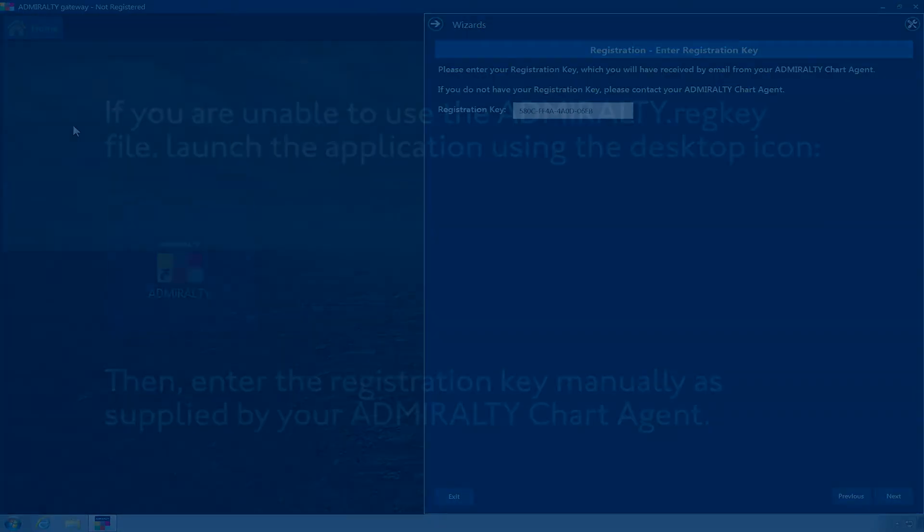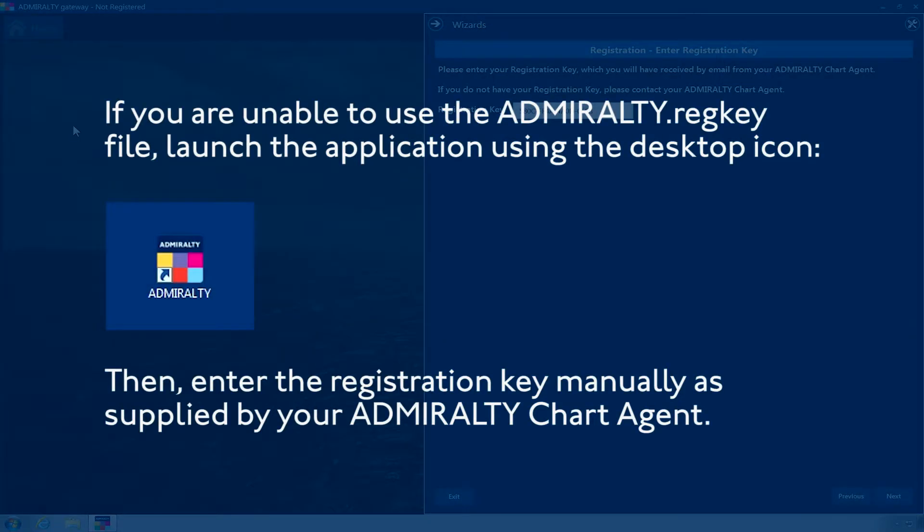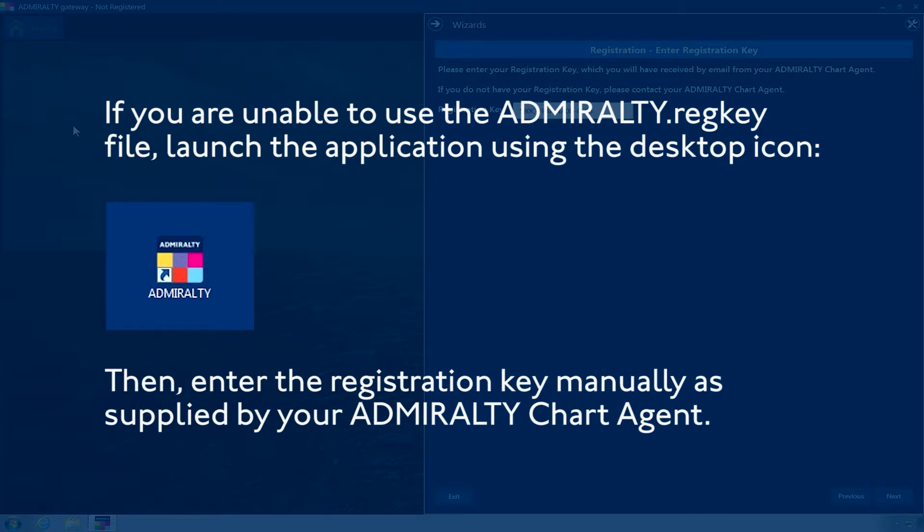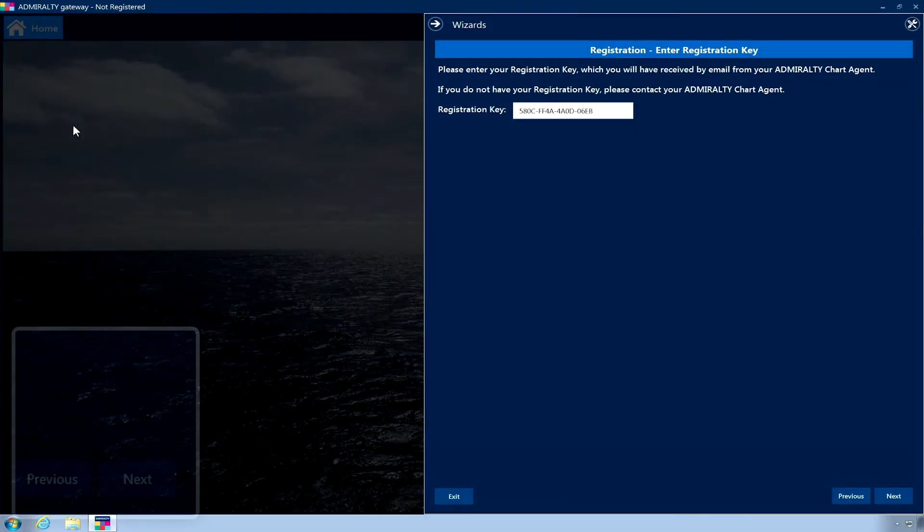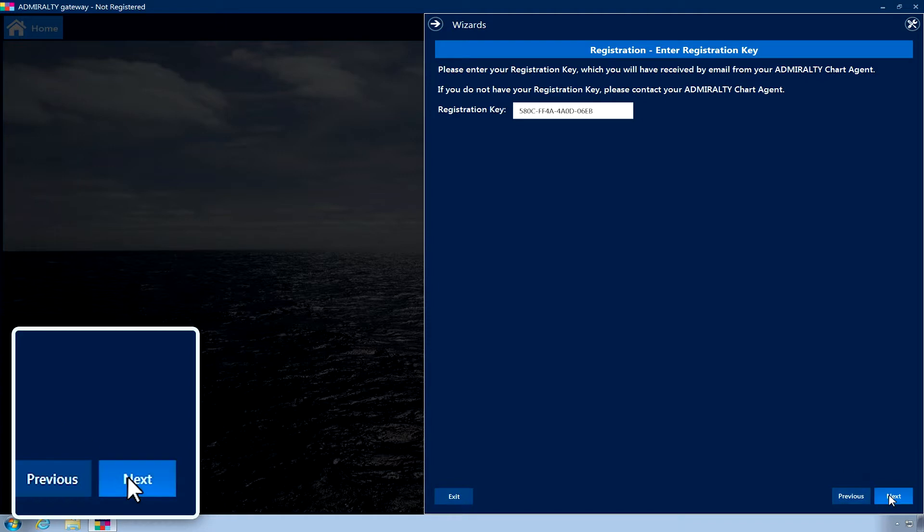If you are unable to use the Admiralty.regkey file, launch the application using the following desktop icon. Then enter the registration key manually as supplied by your Admiralty Chart Agent. Click Next.